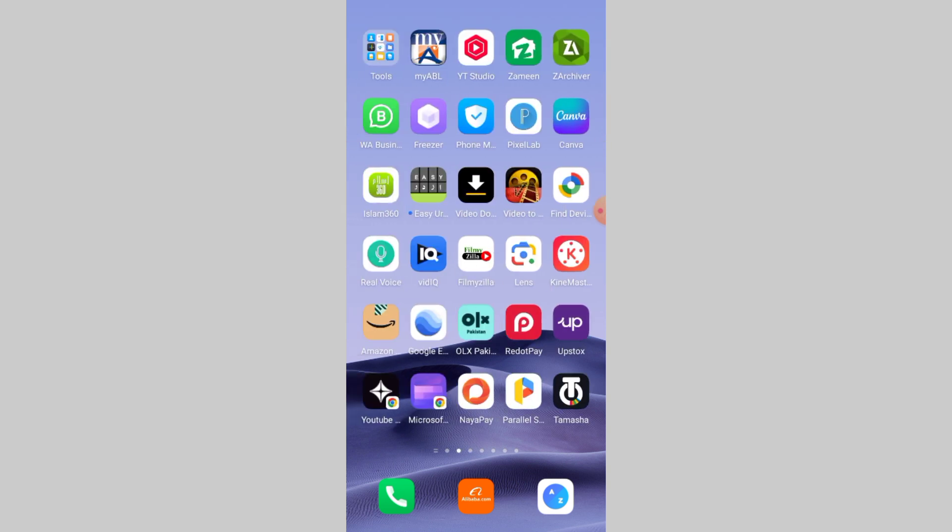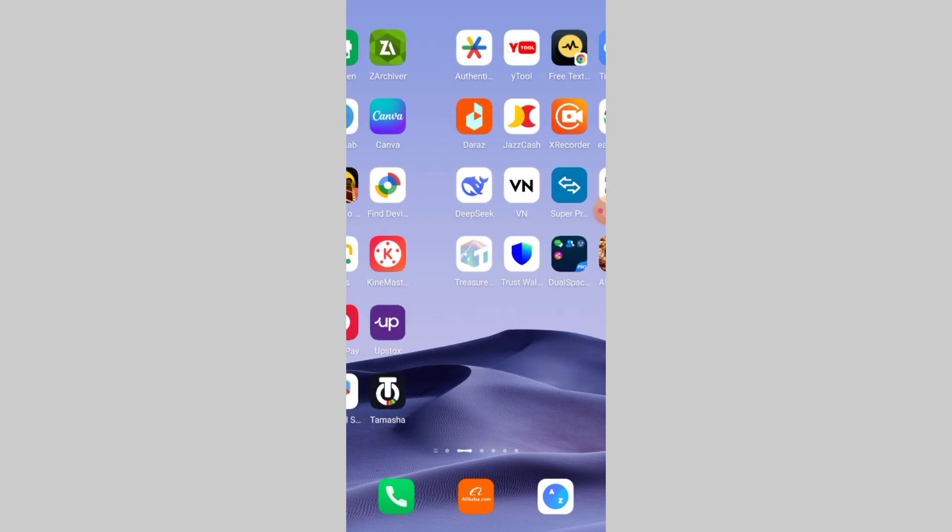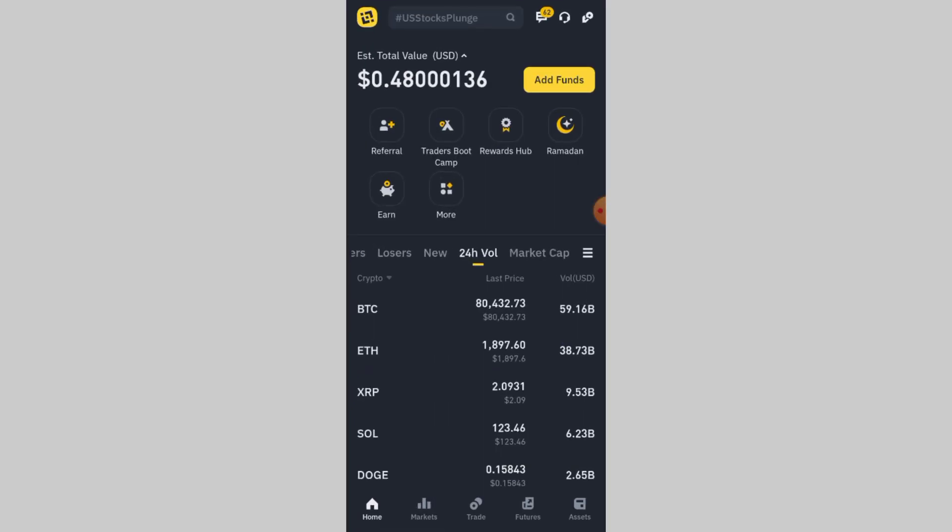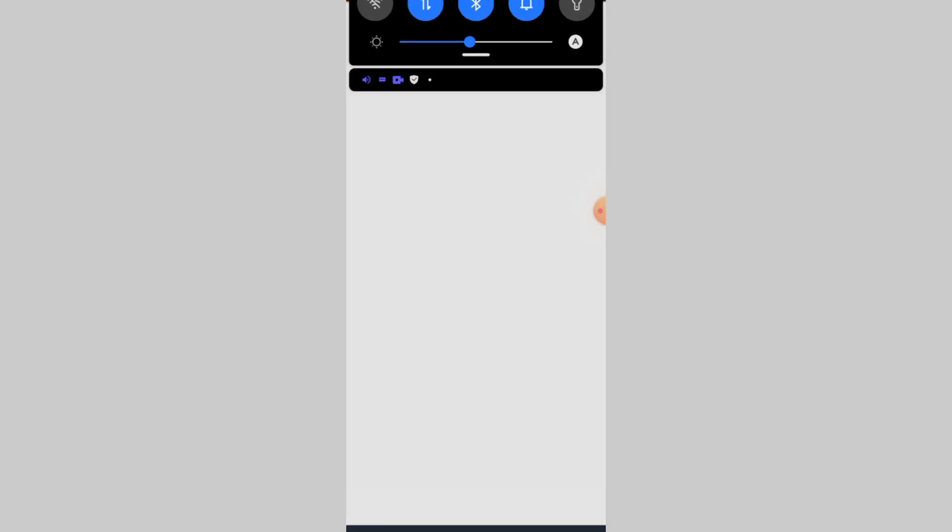Sometimes, Binance may have temporary issues with SMS delivery. Visit the Binance status page or their Twitter/X account to check for any updates. If they're having an issue, you may need to wait until it's resolved.